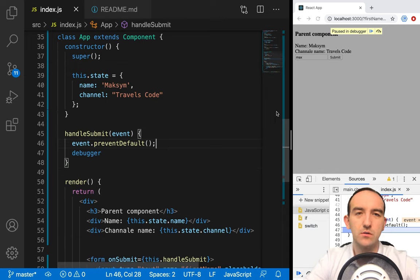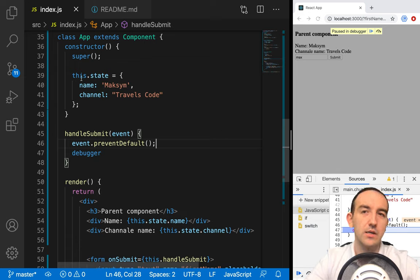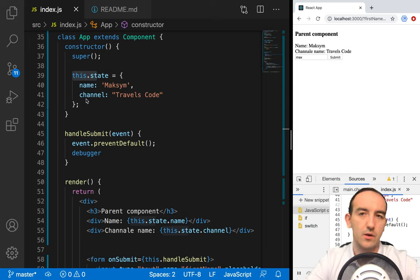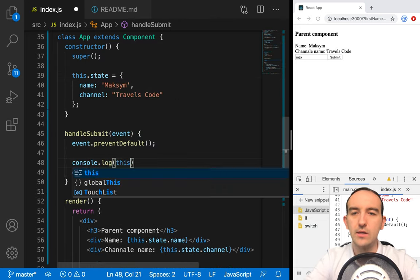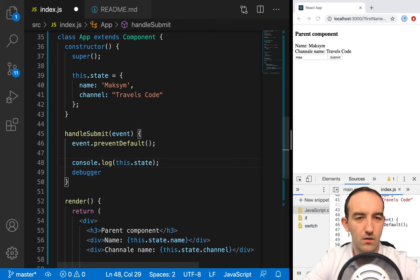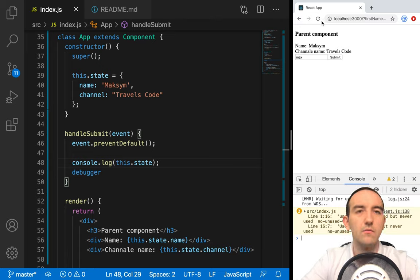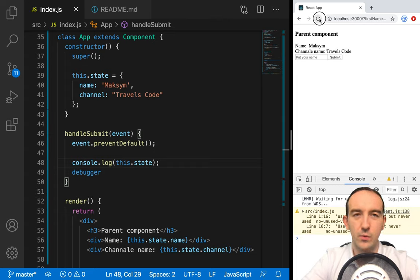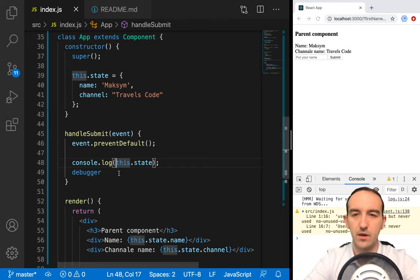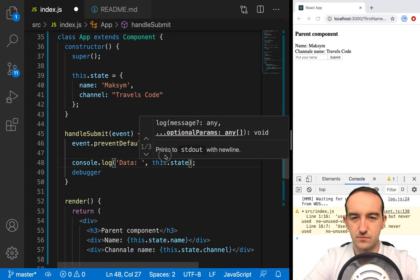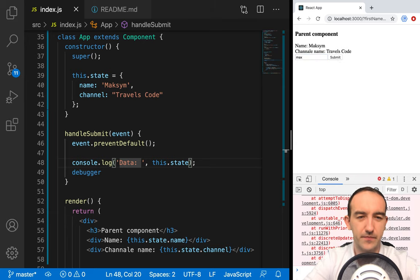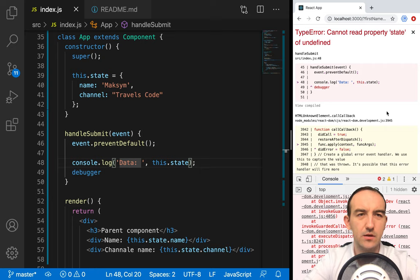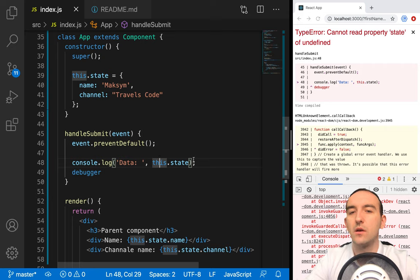For example, when we handle submit, we want to console.log `this.state.data`. So it's our component, our class. And as we know, we have access. But we cannot read property `state`. Why? Because of this — we have it, but now we see the biggest problem or challenge with classes in JavaScript.